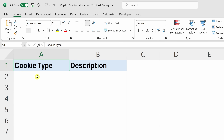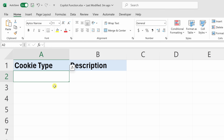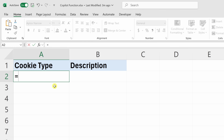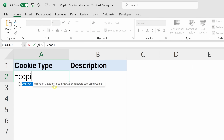First off, simply click into a cell — in my case, cell A2. To use the new function, you start with an equal sign, then type in the function name, which is Copilot. Here you'll see that it pops up as one of the available functions.